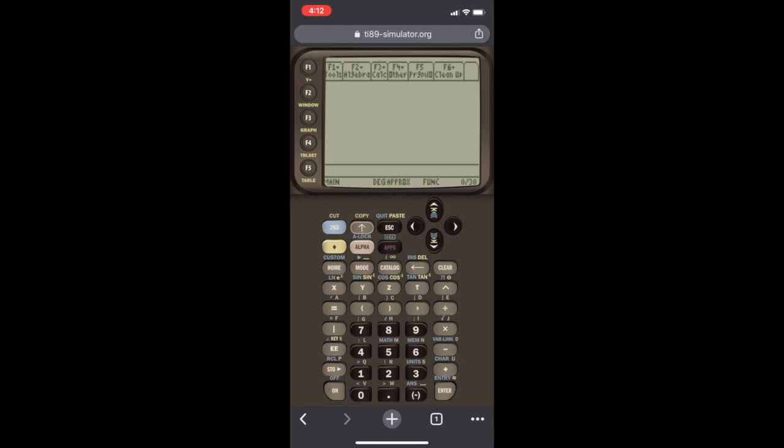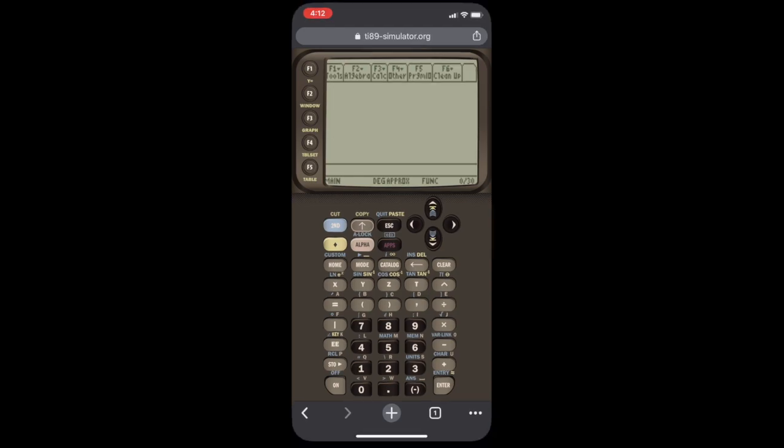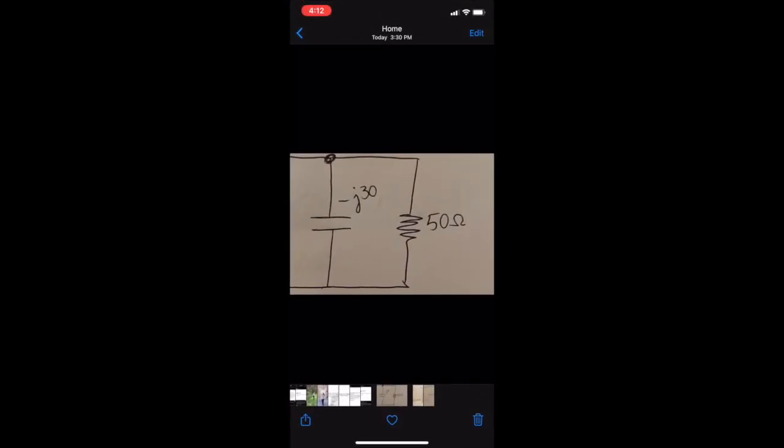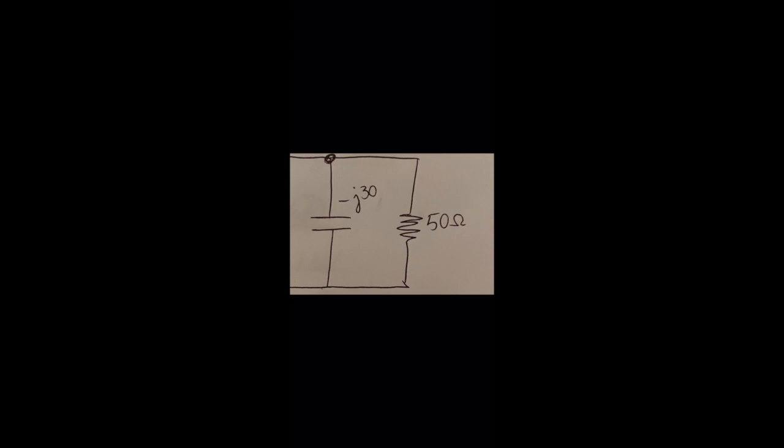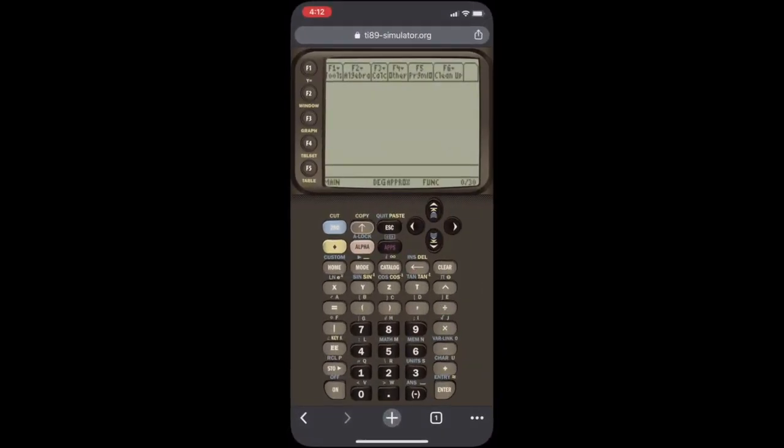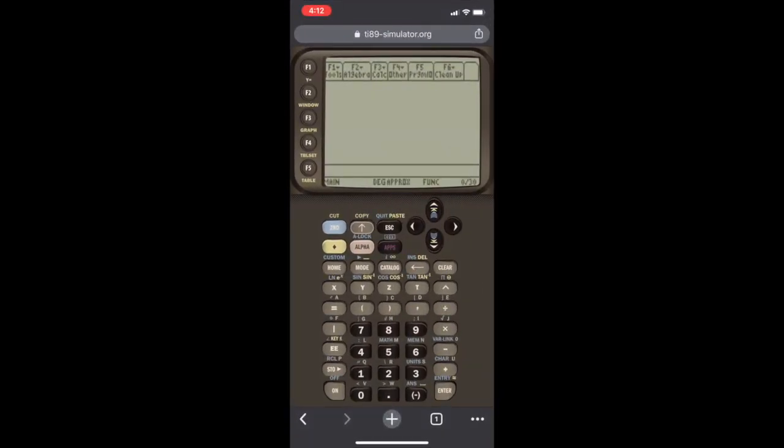So now the calculator is ready to use. Let's say, for example, we have a set of parallel connected impedances, and we want to find the equivalent impedance of these two impedances connected in parallel. In this case, it's easy. We have two impedances, so it's just going to be the product over the sum. So it's going to be 50 times minus J30 over 50 plus minus J30. Let's go to the calculator and do that.